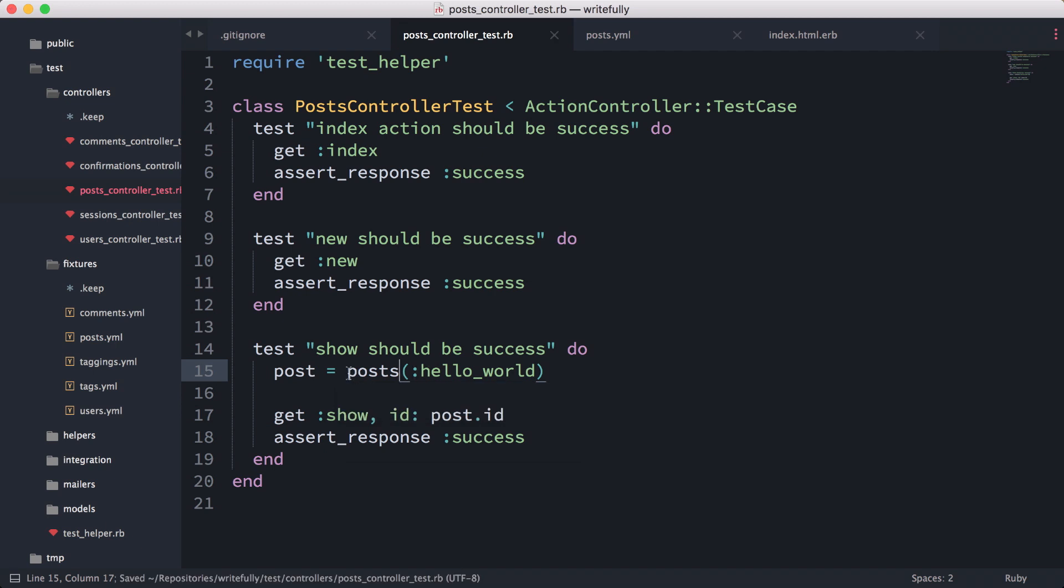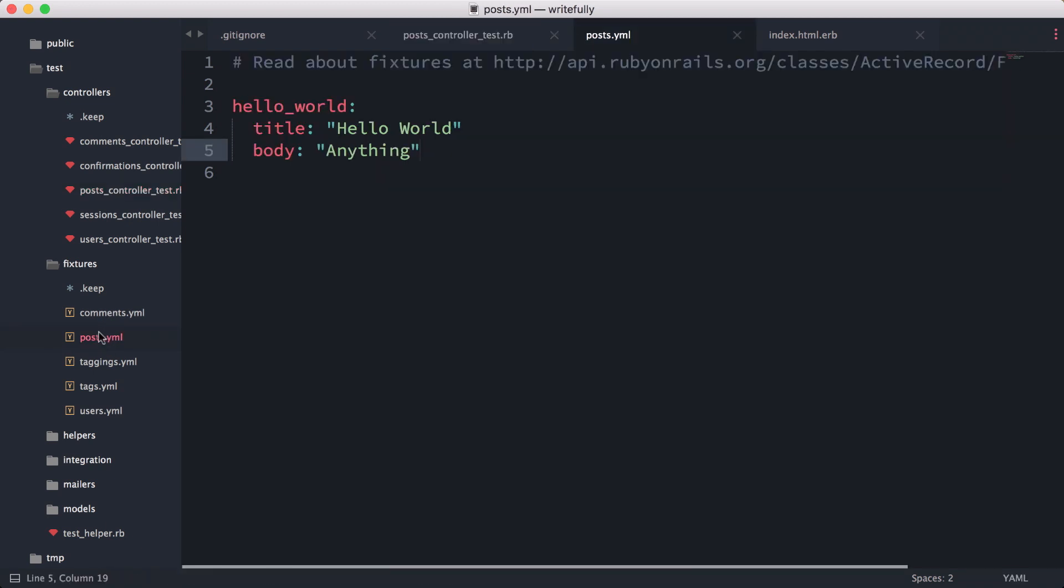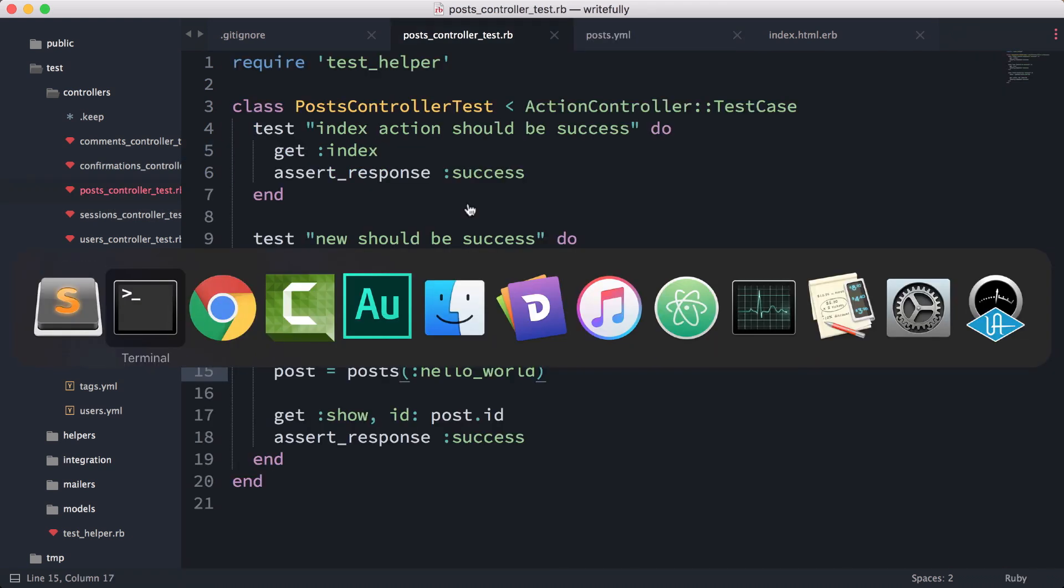Ah, I see—I shouldn't be using fixtures, I should be using posts. This is the test helper that's going to load our fixtures from here. I'm going to do rake.